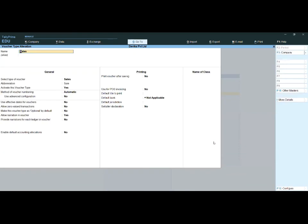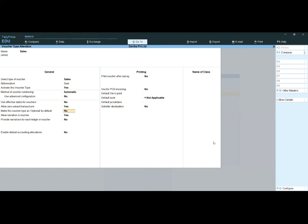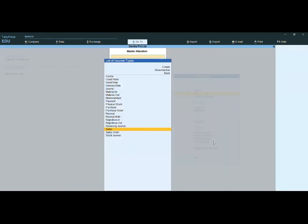In the Sales voucher type settings, you will find the option 'Allow Zero Value Transactions.' Set it to Yes, then save the screen.